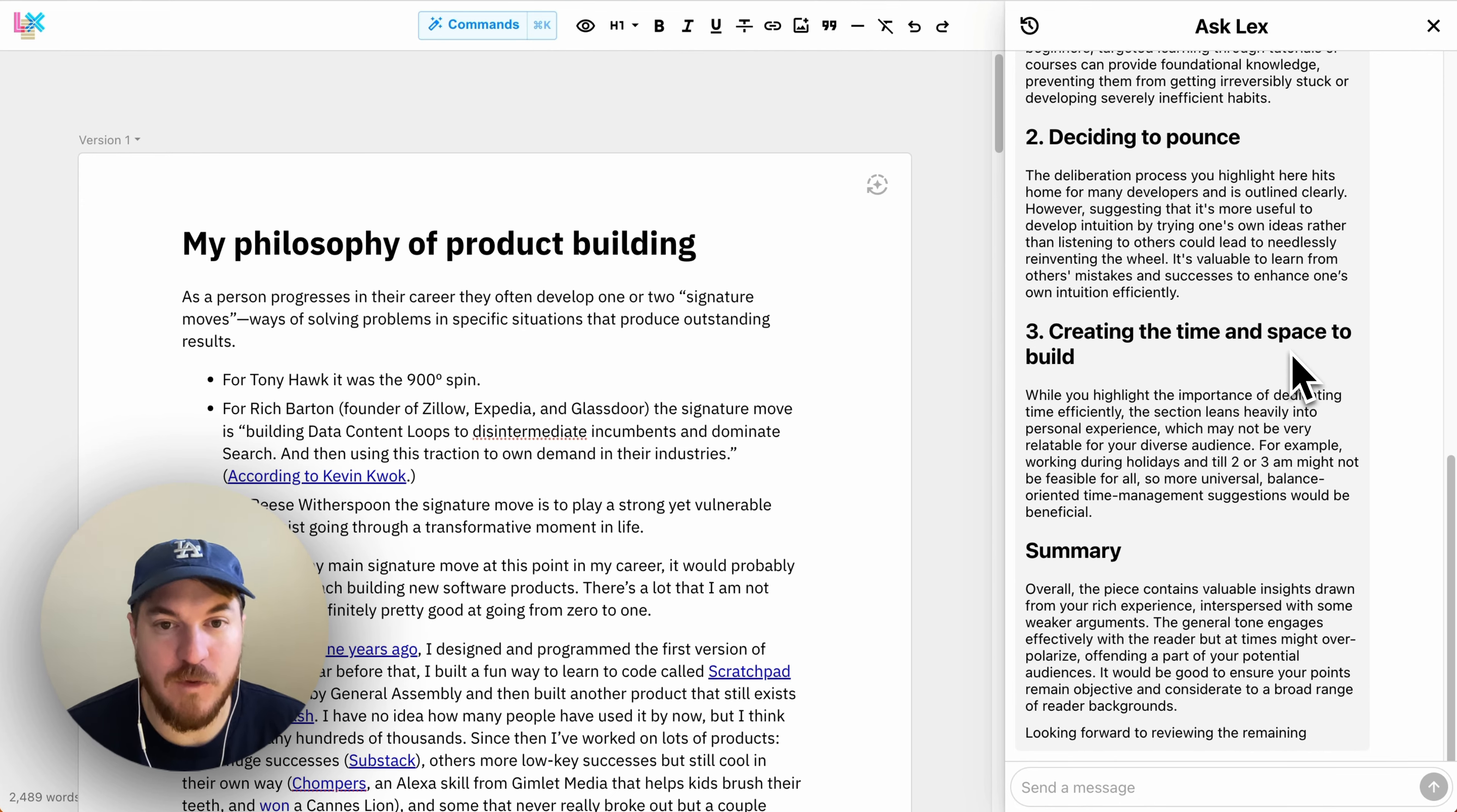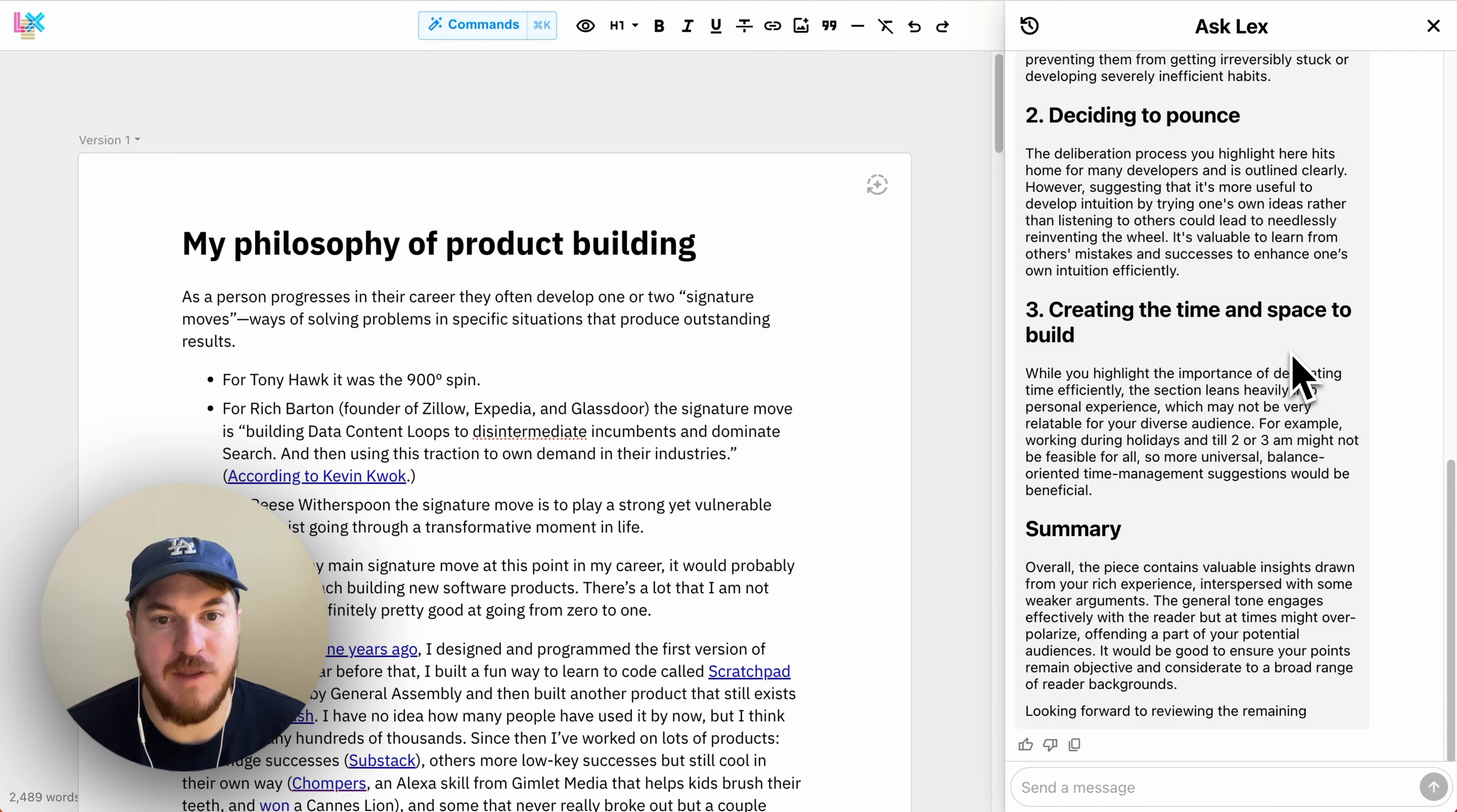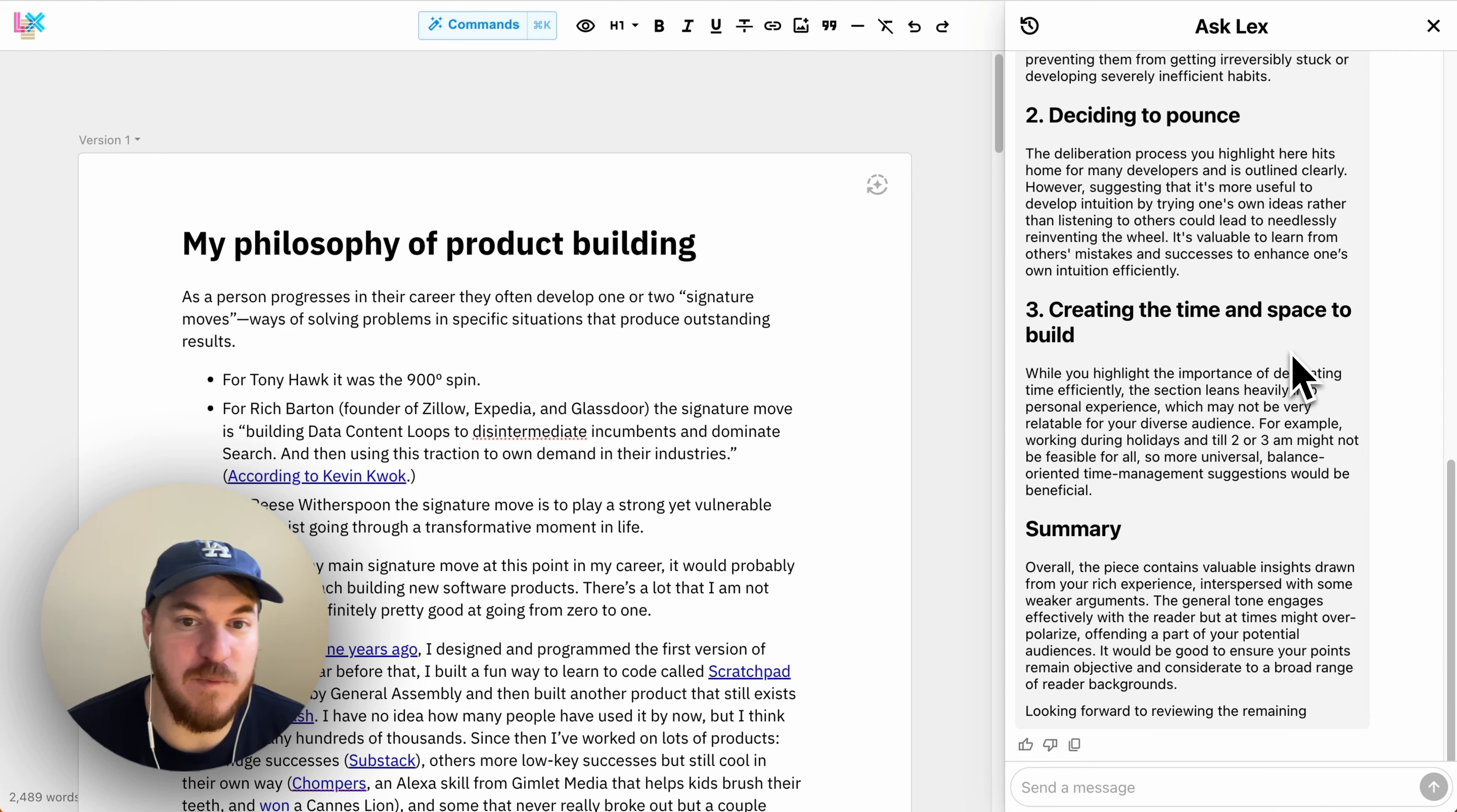And then also we're going to build the ability for you to create your own and save them and then maybe even share them either with the community or with just people in your team or your organization.